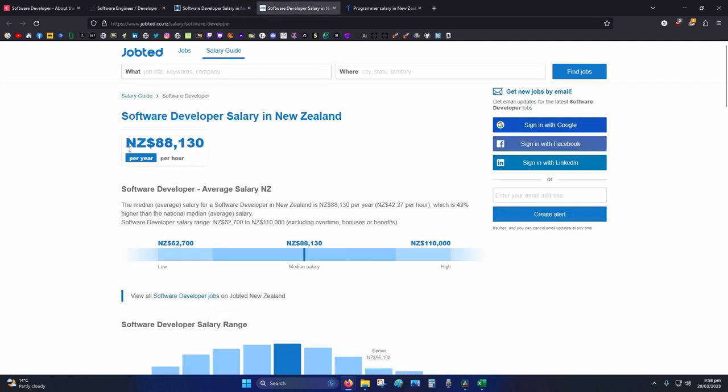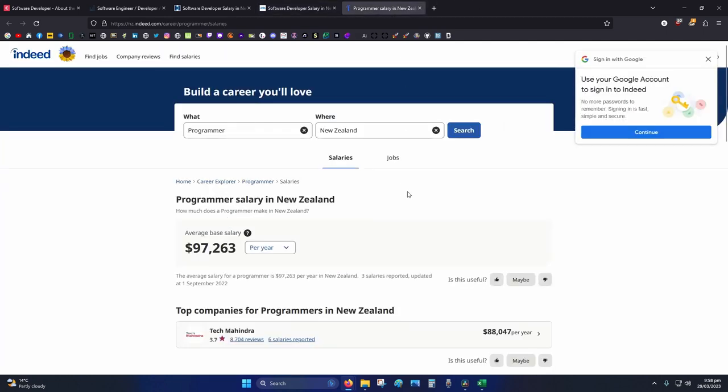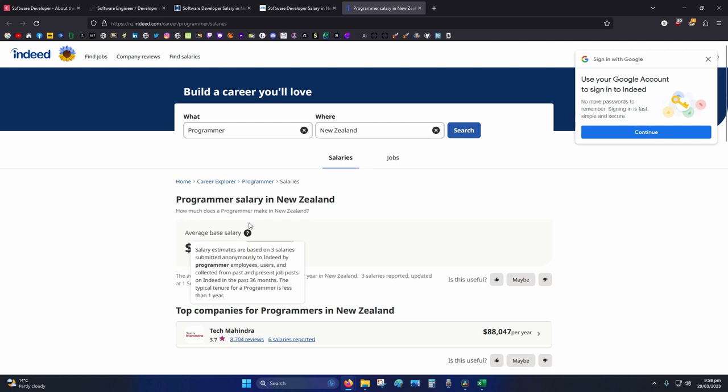So Dropped, the average salary for a software developer is 88k. Indeed, a programmer, 97k per year.